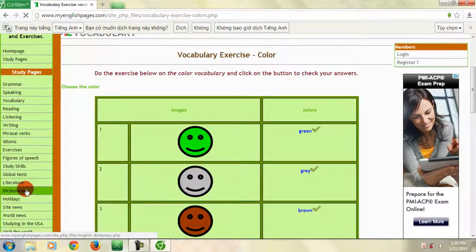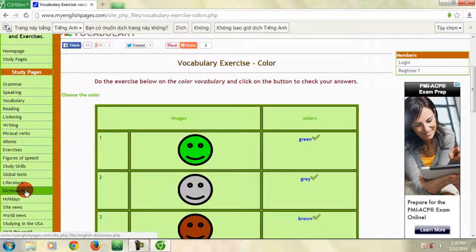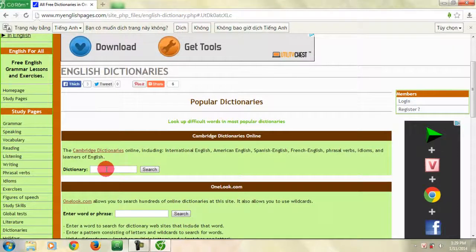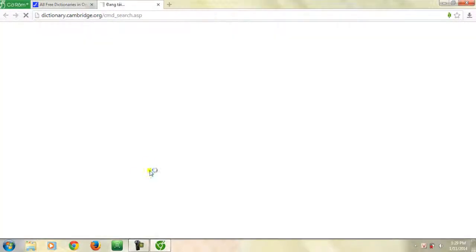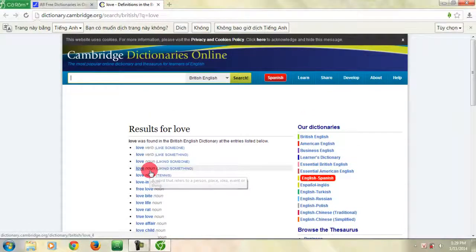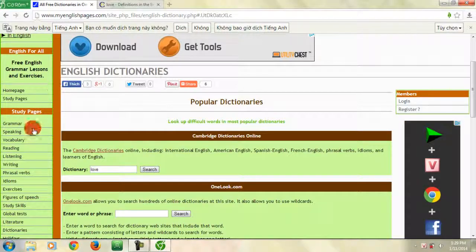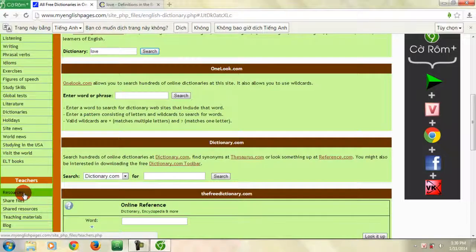Trang web cũng được tích hợp từ điển, sẽ rất hữu ích cho các bạn khi muốn tra những từ bạn chưa biết hoặc chưa hiểu rõ. Để tra từ, bạn chỉ cần gõ vào ô tìm kiếm. Trang web cũng có rất nhiều phần thú vị mà các bạn có thể ghé qua khi có thời gian.